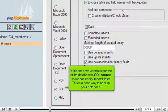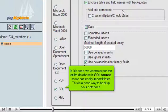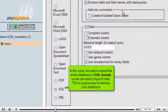In this case, we want to export the entire database in SQL format, so we can easily import it later. This is a good way to back up your database.